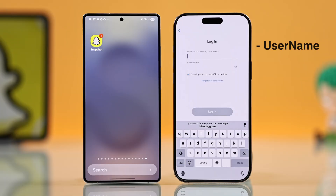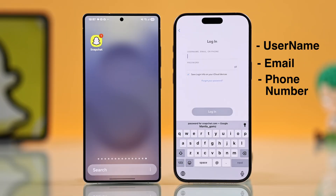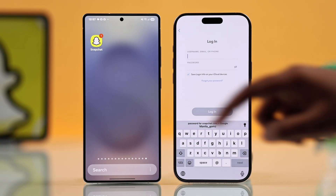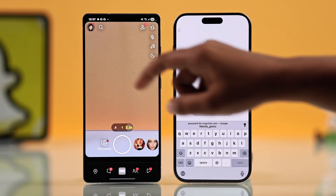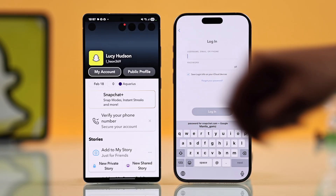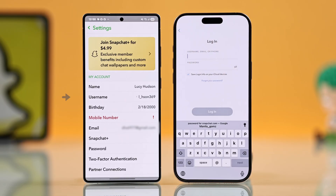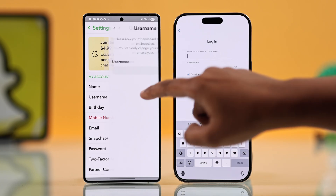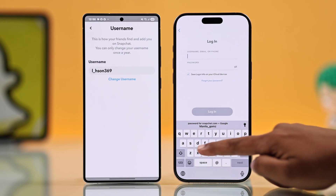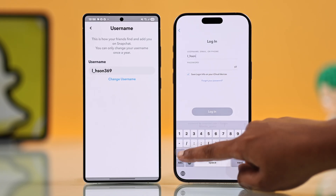If you're not sure what those are, don't worry — just grab your old phone and open Snapchat. Go to your profile, then tap on Settings. There you will see your username and email. Choose whichever one you want to use. I usually go for username — that's easy for me.